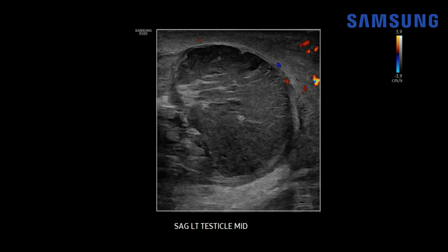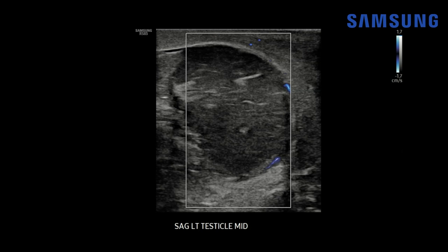Isolating the left testis on the sagittal image we still see no internal vascularity on color Doppler. Whenever you're evaluating for testicular torsion you also want to use something beyond color Doppler, like power Doppler or in this case microvascular flow imaging, which is ideal at detecting slow flow within small vessels — but here again we see no internal vascularity, just some mild peripheral wall hyperemia.